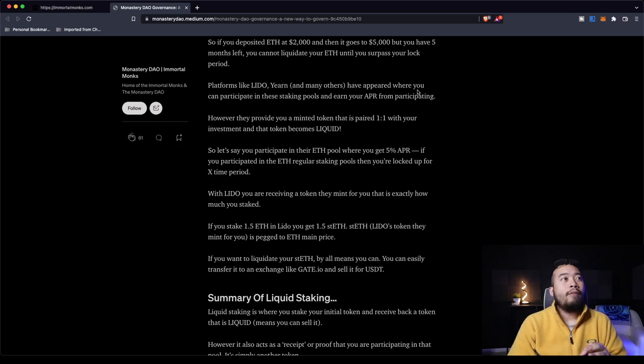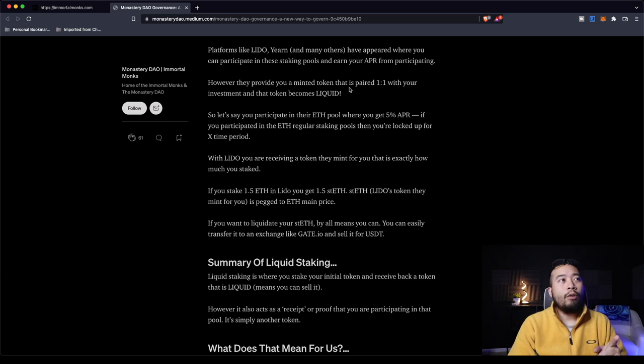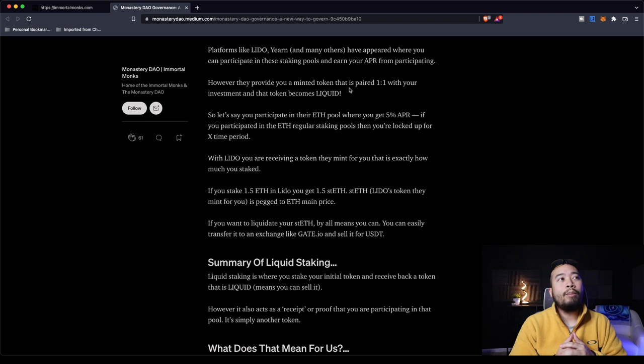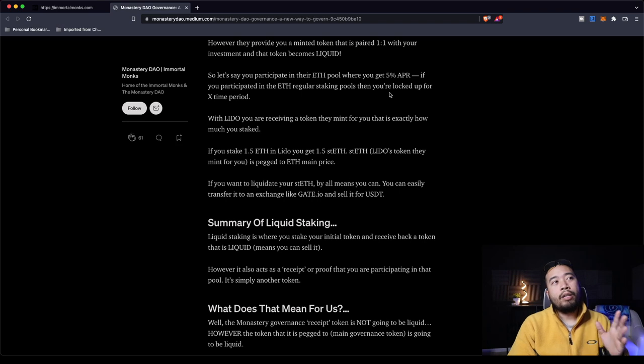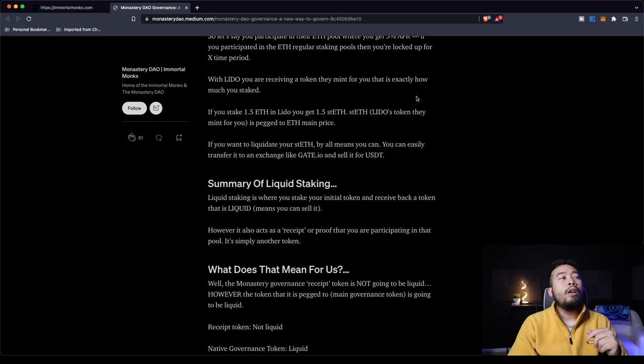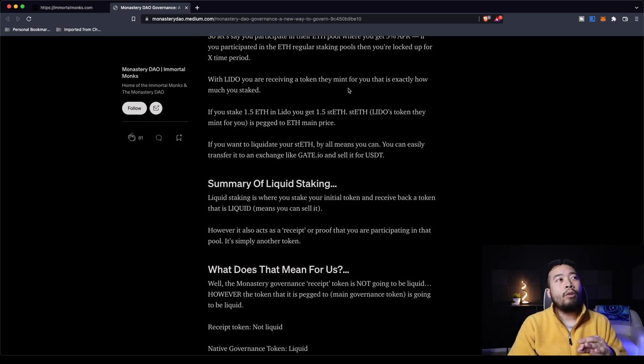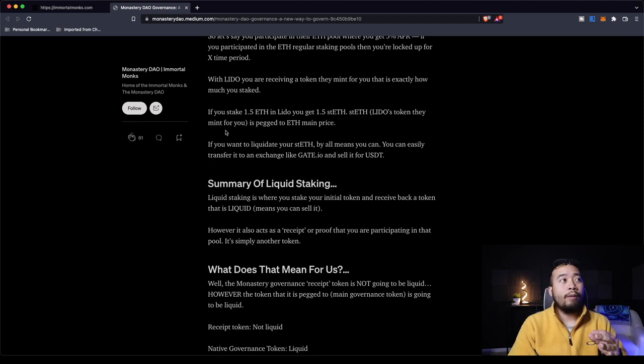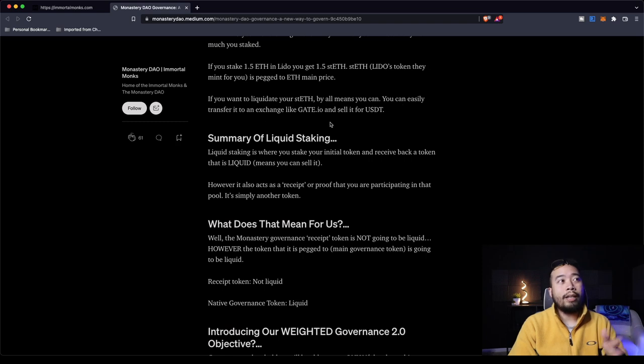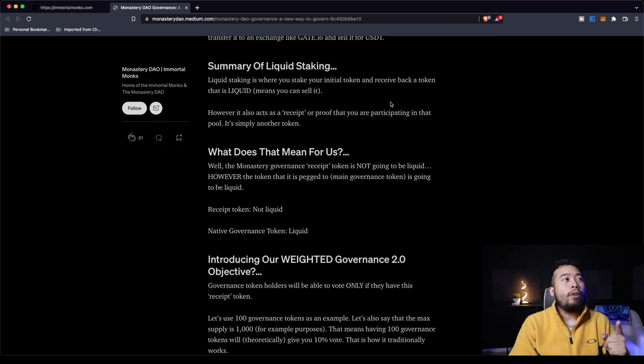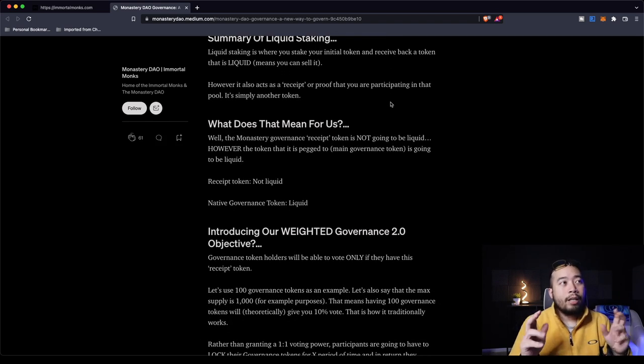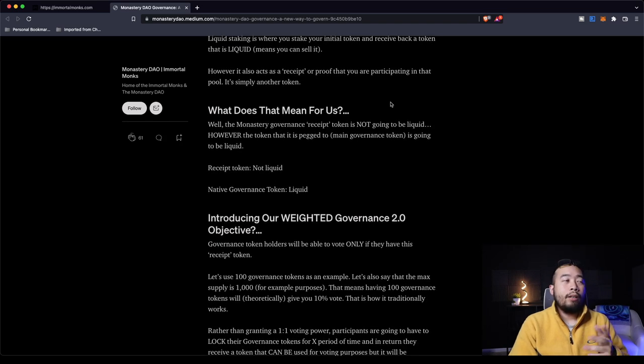So here's a drawing of what happens in the governance. You have your governance token, you stake it in the monastery DAO. It mints you a synthetic governance token. So it's proof that you are staked and part of the system. Now, after some lockup time, you can unstake your governance token back. With these synthetic governance tokens, what ends up happening is if the project has a proposal, like should we invest in this project, you can vote with it because you have proof of ownership of the platform. That is how these DAOs work. So platforms like Lido, Yearn, and many others have appeared where you can participate in these staking pools and earn your APR from participating.